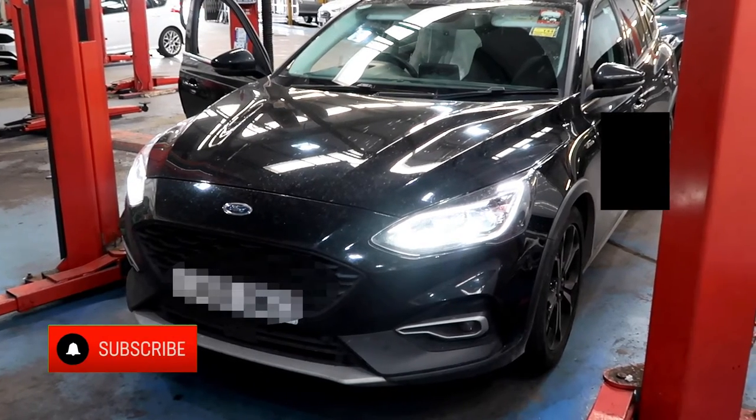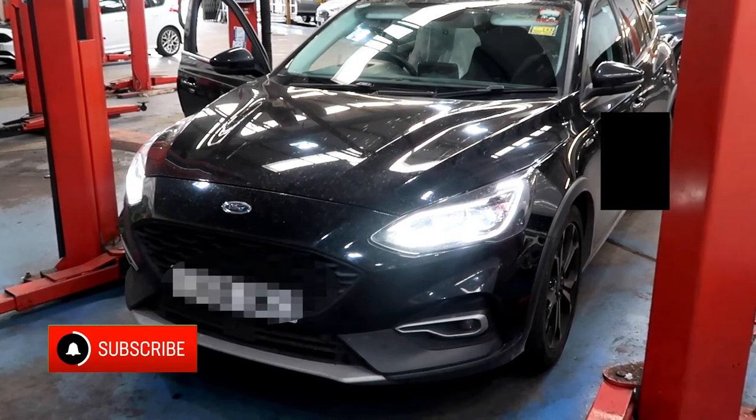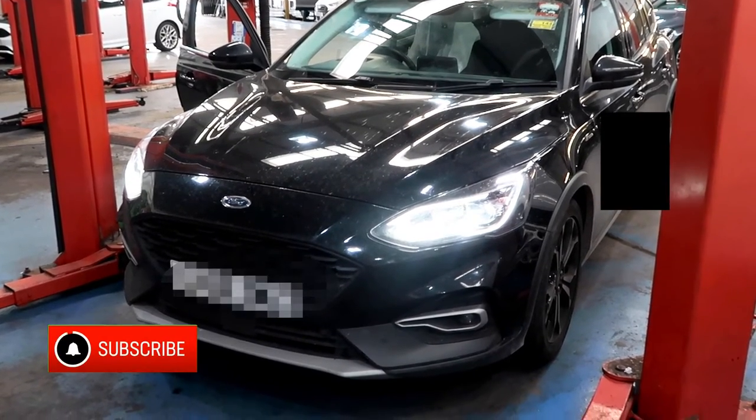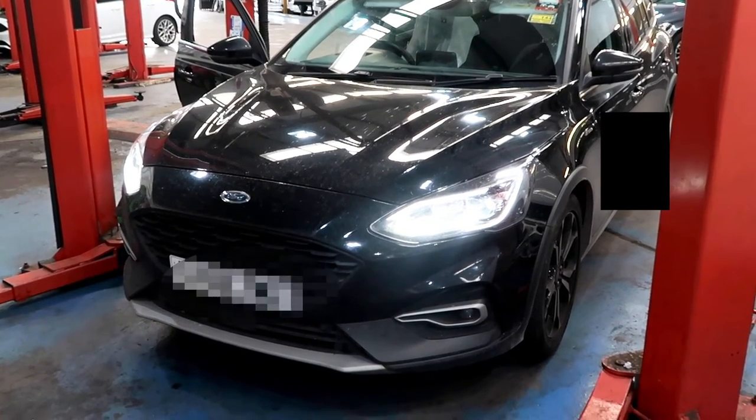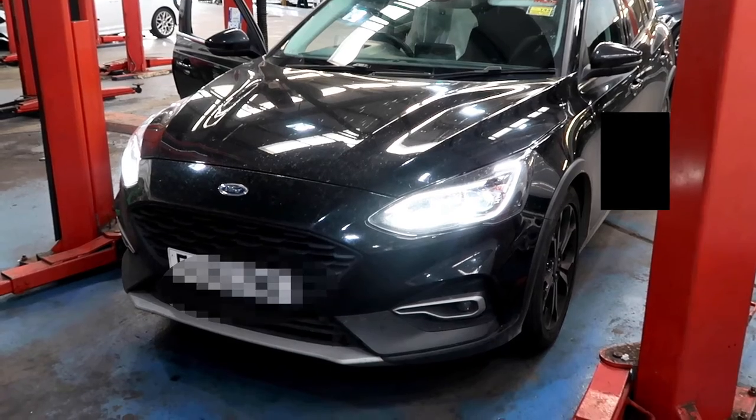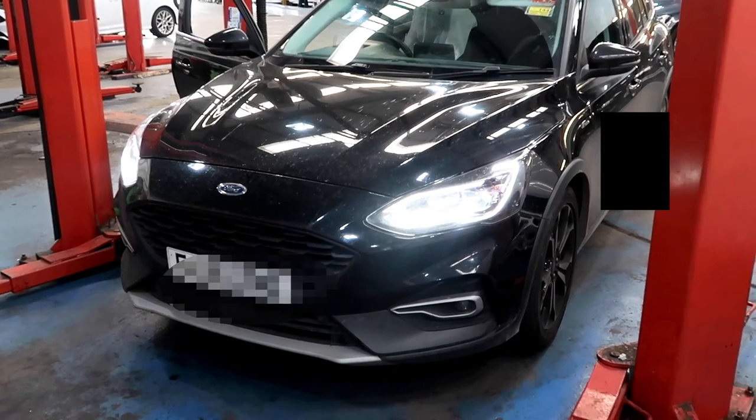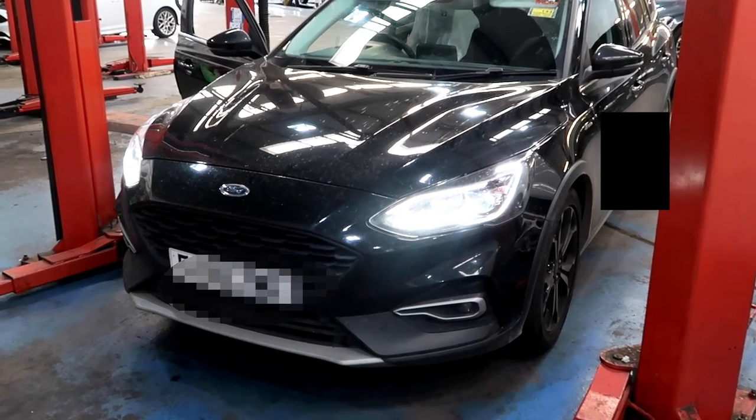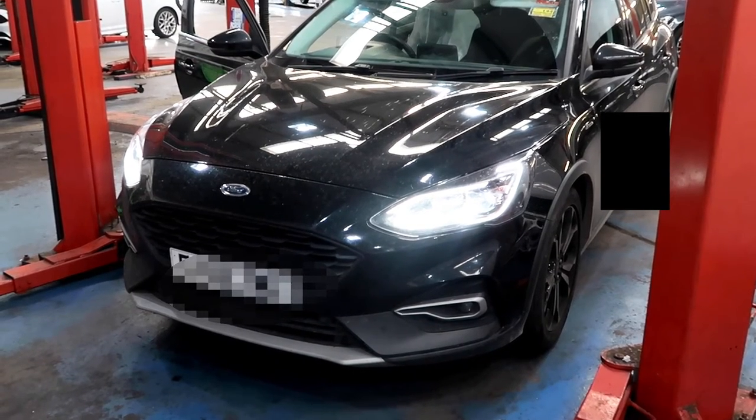Hello and welcome to another SY Diagnostics video. In today's video we've got a Mark 4 Ford Focus with a 1.5 diesel engine with a stop-start system not working.